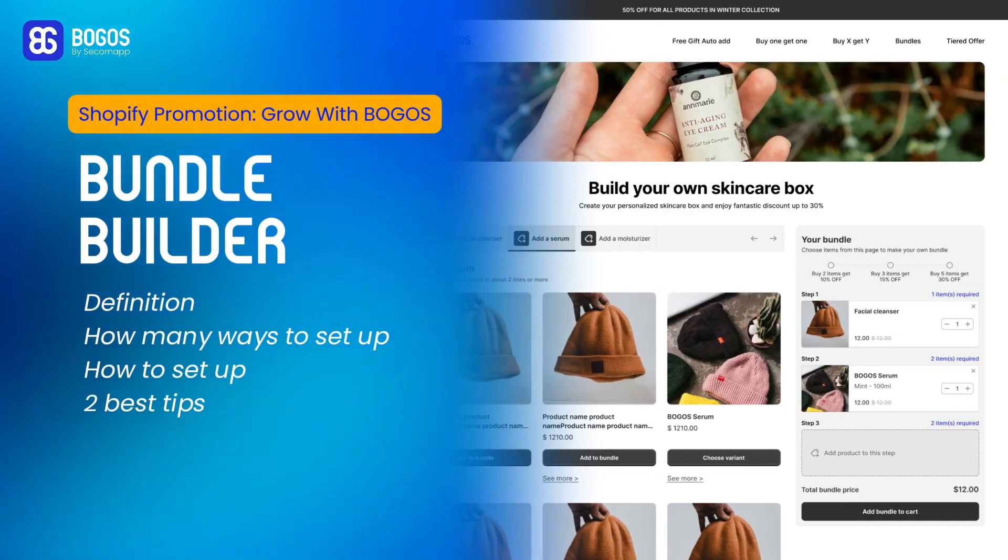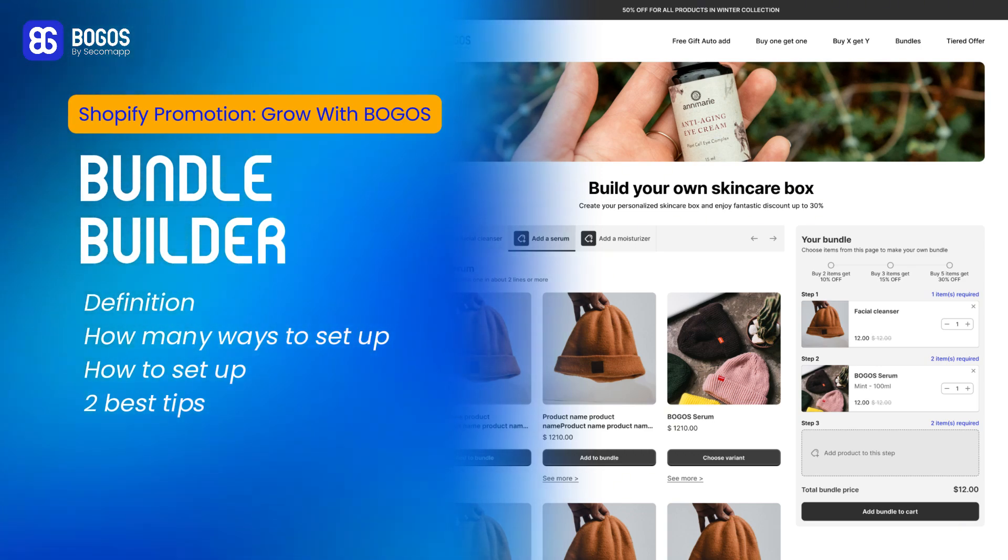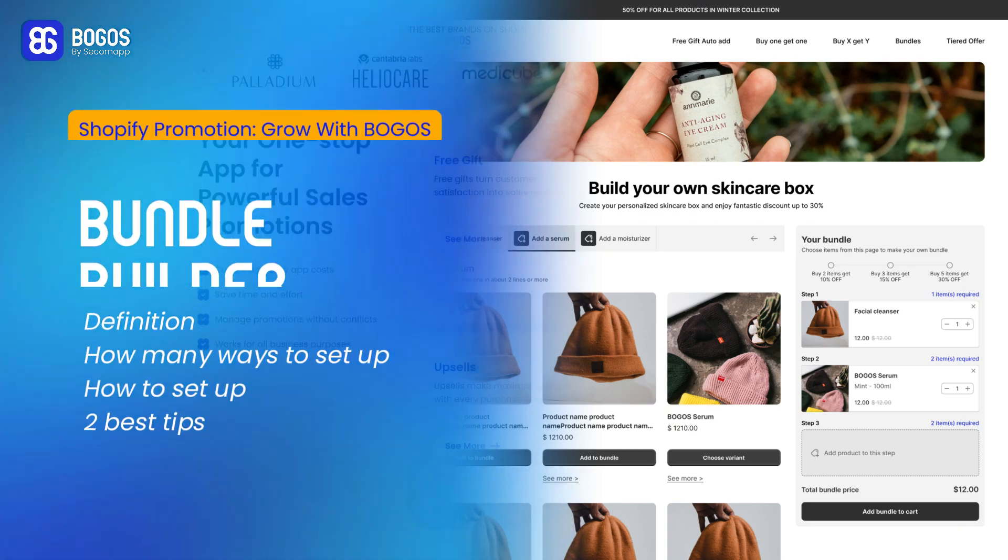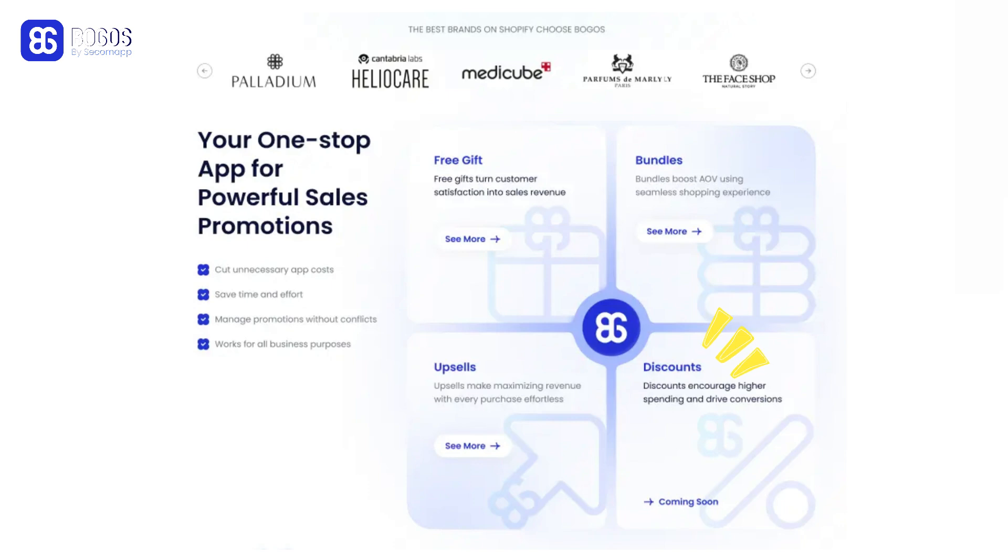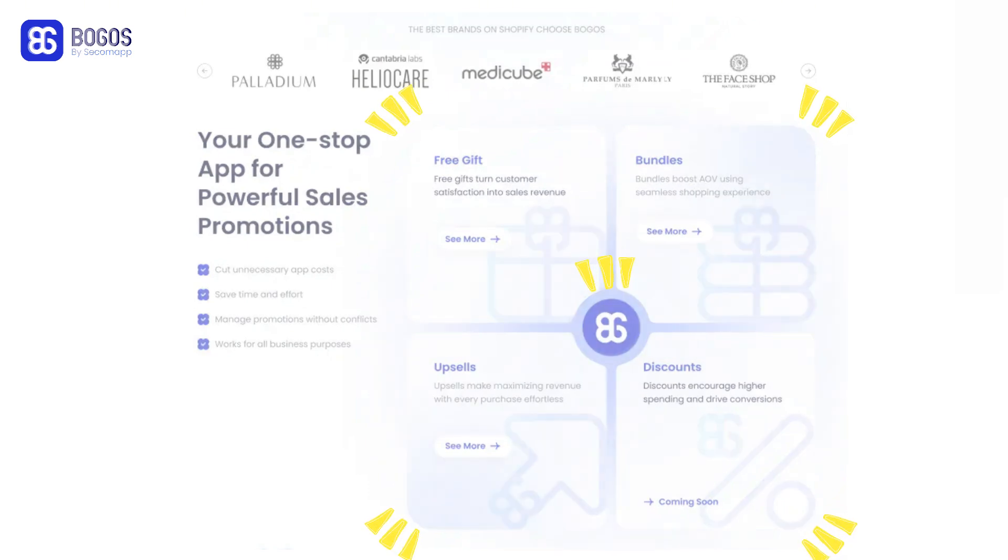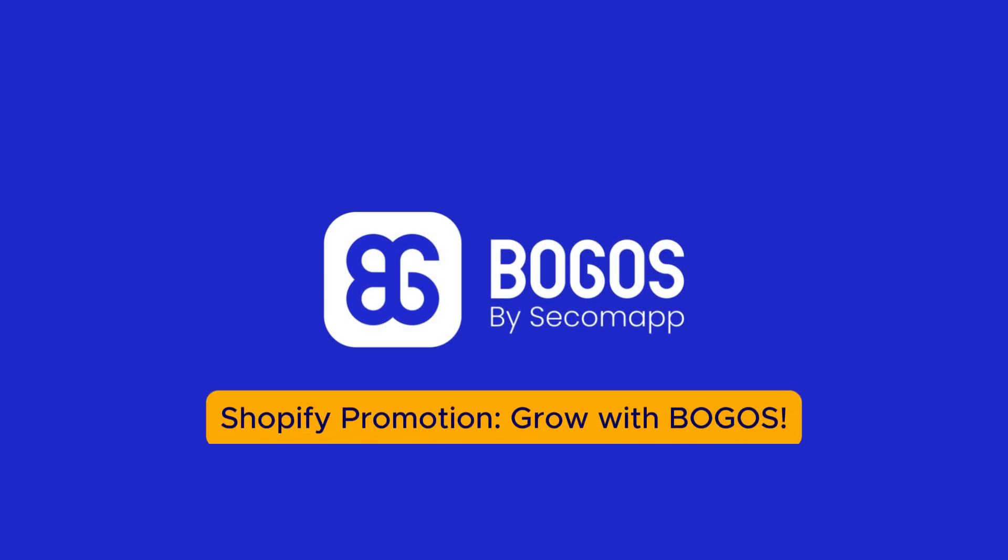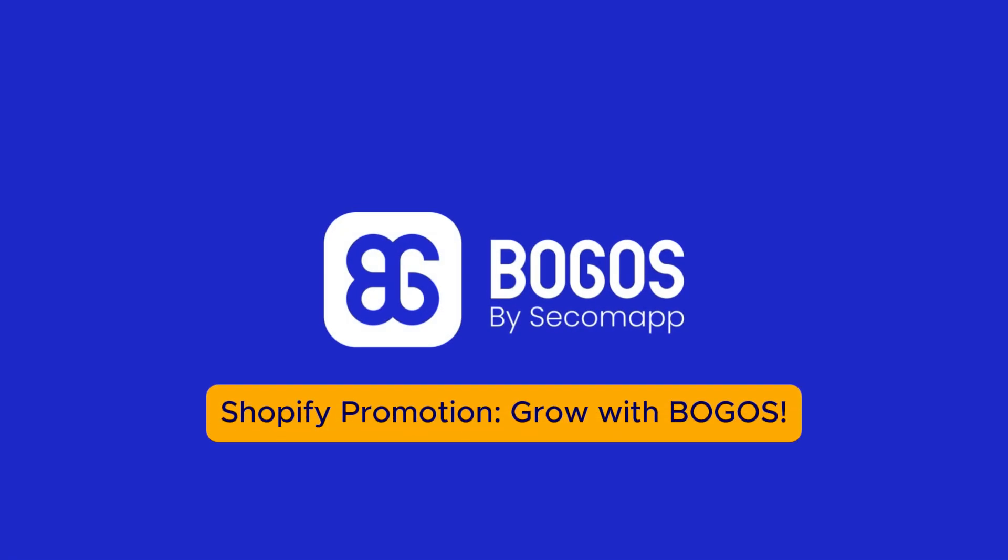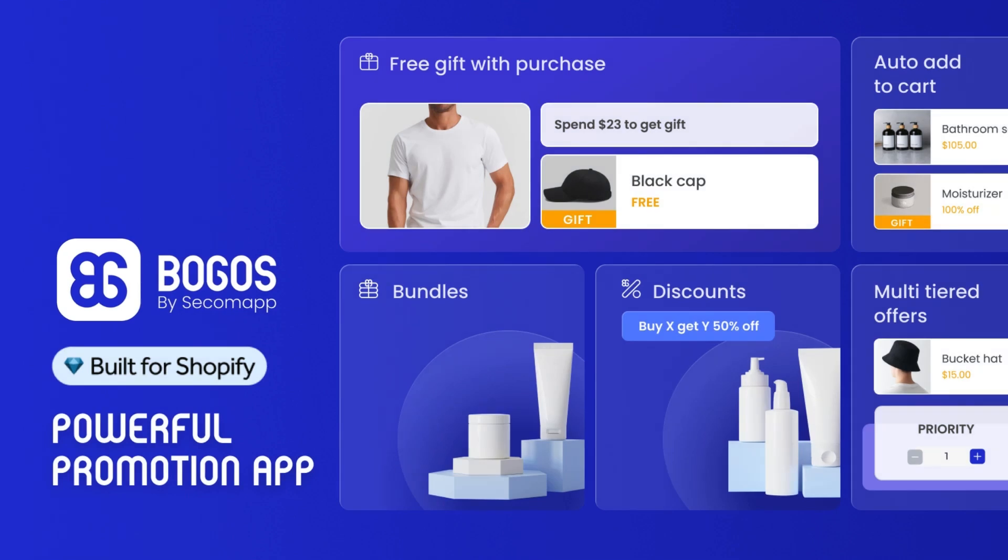That wraps up all things you should know about creating a bundle page for your Shopify store. And our last advice, if possible, keep your promotions fresh by switching between gifts, bundles, upsells and discounts. You can utilize Bogos app since it supports all four promotion types. Thanks for watching. It's the series, Shopify Promotion. Grow with Bogos. We are Bogos, your powerful promotion app on Shopify.